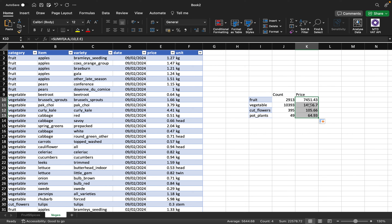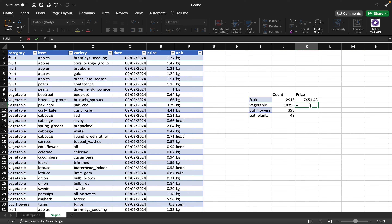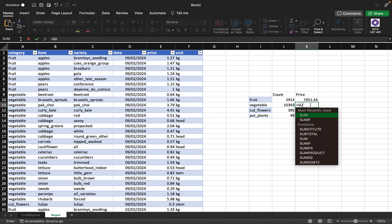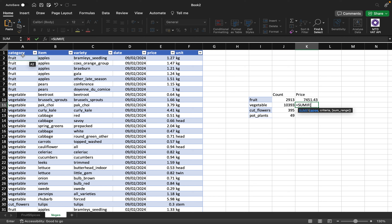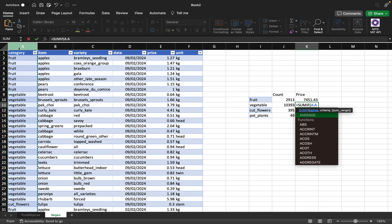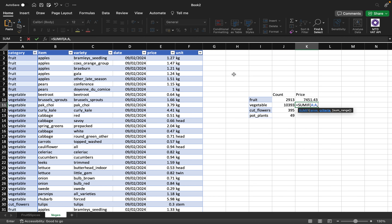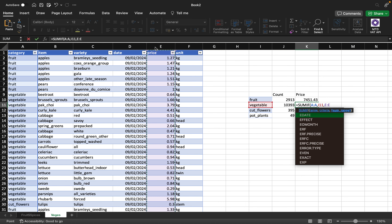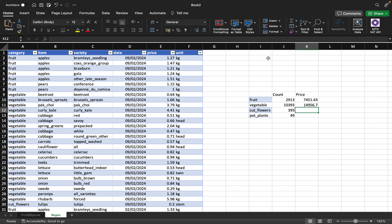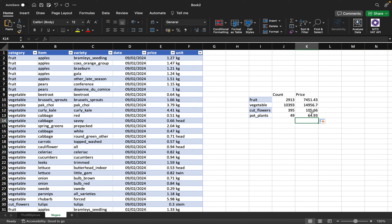Let me verify by doing it manually for veggies: SUMIF with range as the category column, criteria as 'veggies', and sum range as the price column. We get the same value as the autofill result, confirming the formula works correctly. I'll autofill down and the results remain consistent.